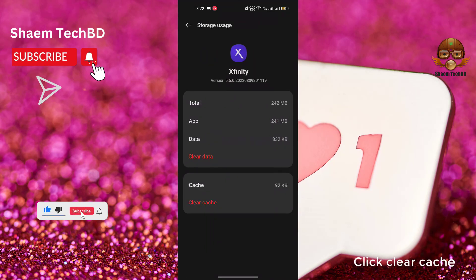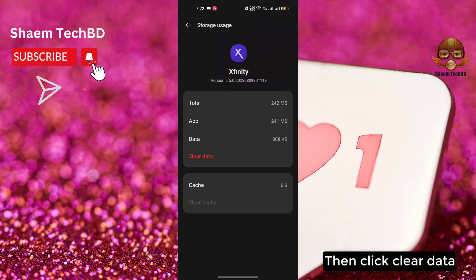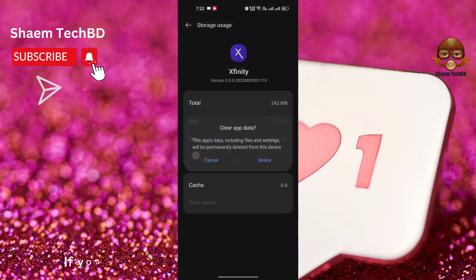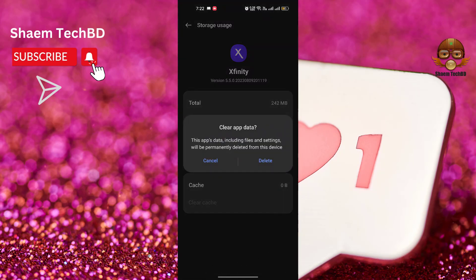Click Storage Use. Click Clear Cache. Then click Clear Data. If you clear data, you will need to re-login to your account. Click Delete.